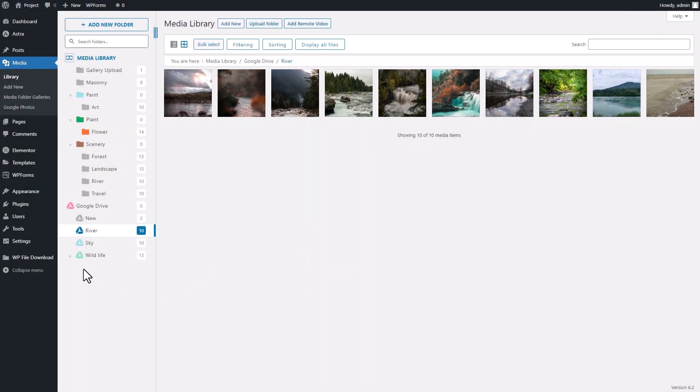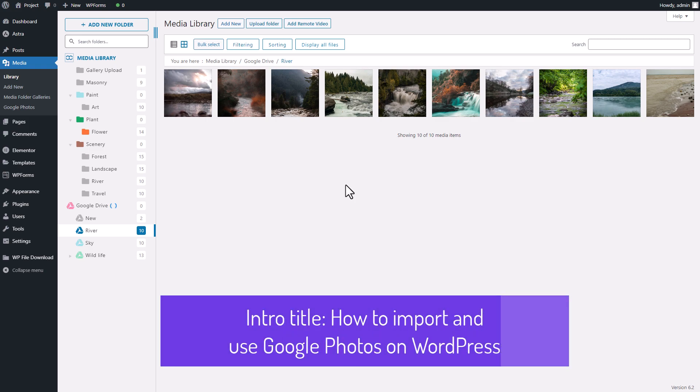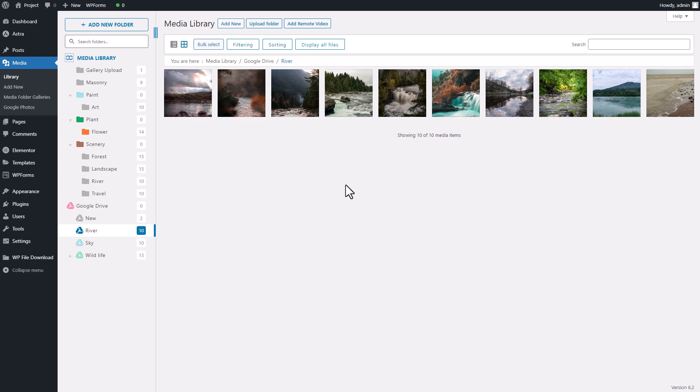Hey everyone, how have you been doing? I wanted to check in and see if you've had a chance to try out the Google Drive integration I introduced last time. Did it make organizing your media folder any easier? If so, I've got another great integration to share with you.